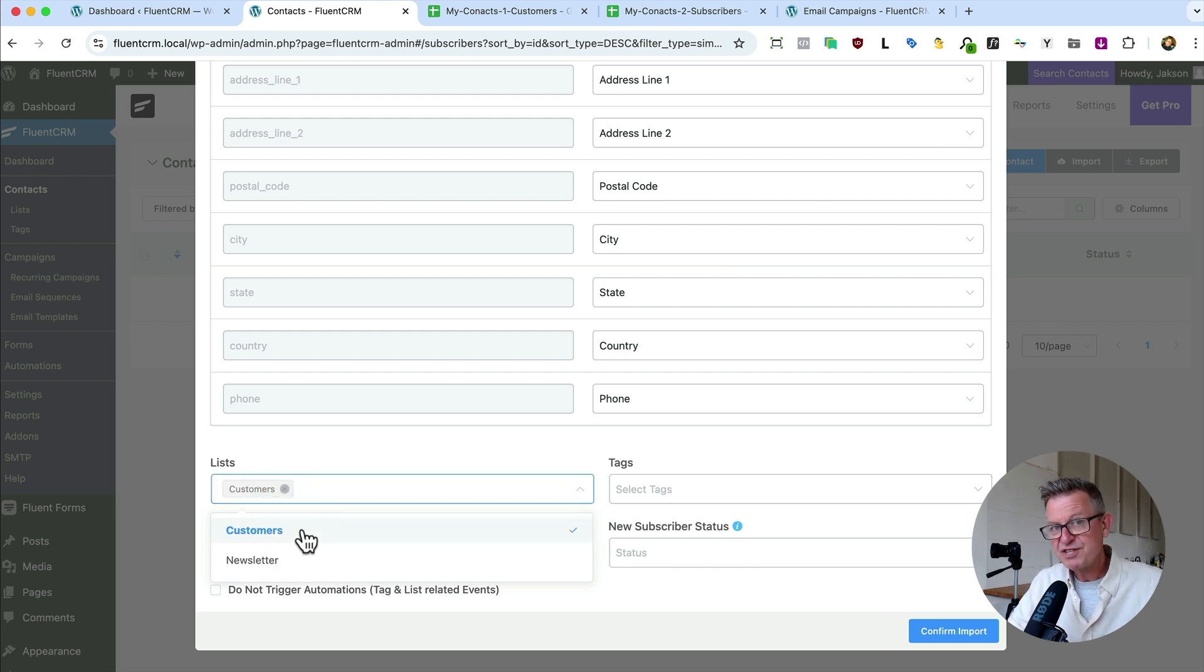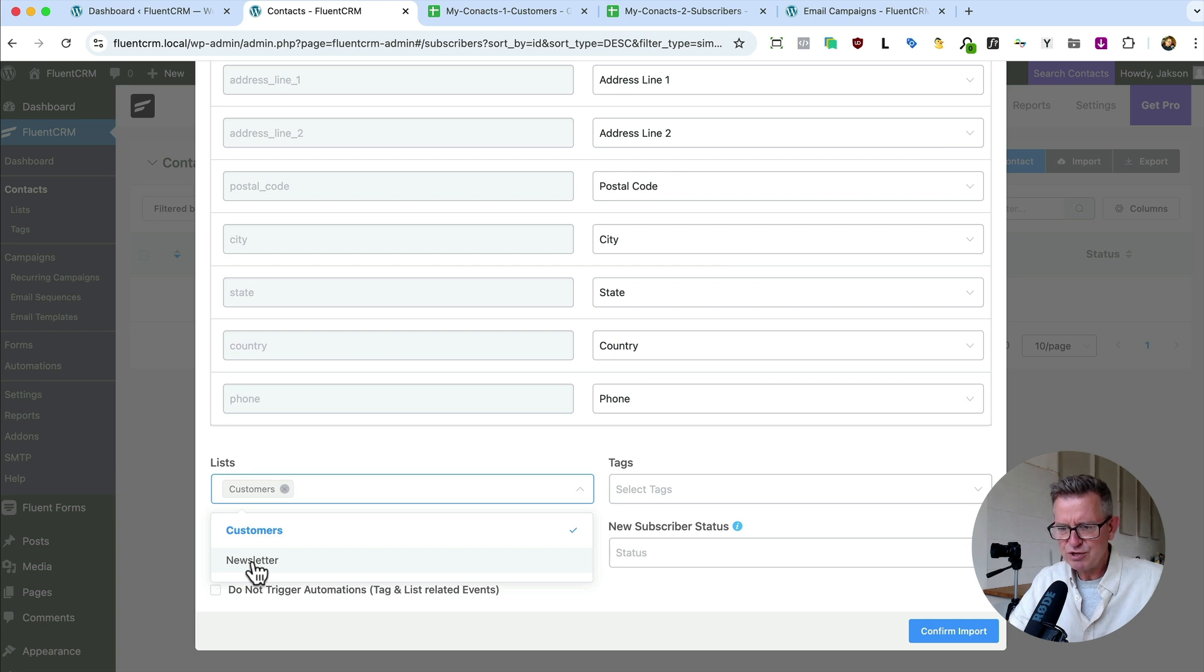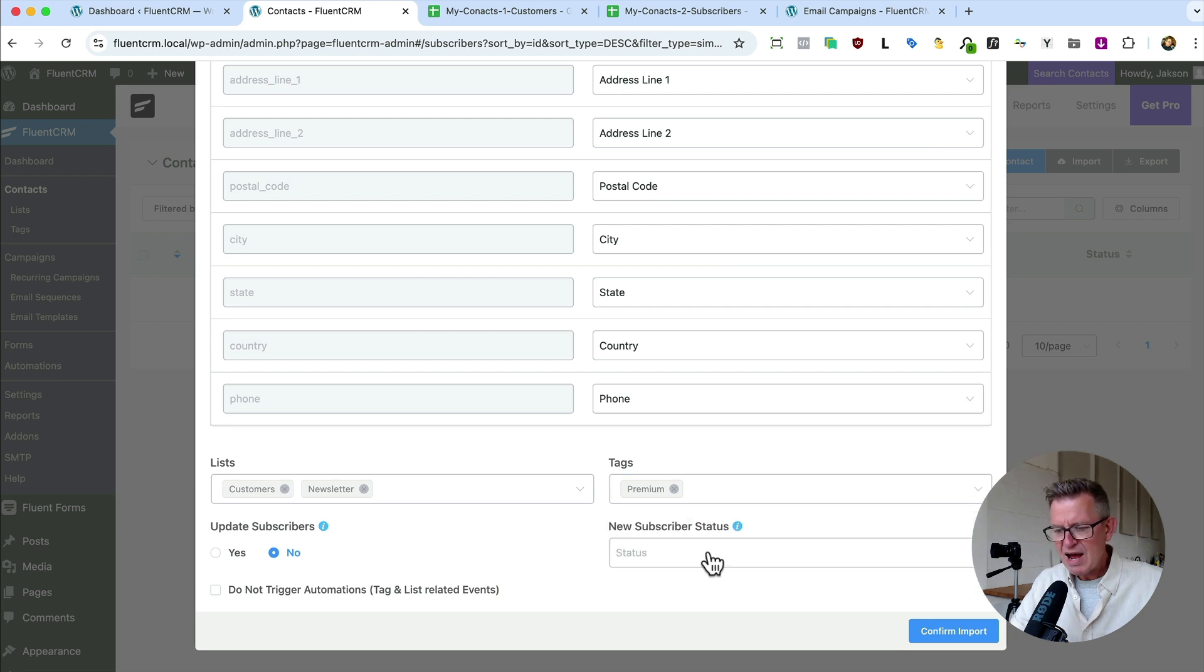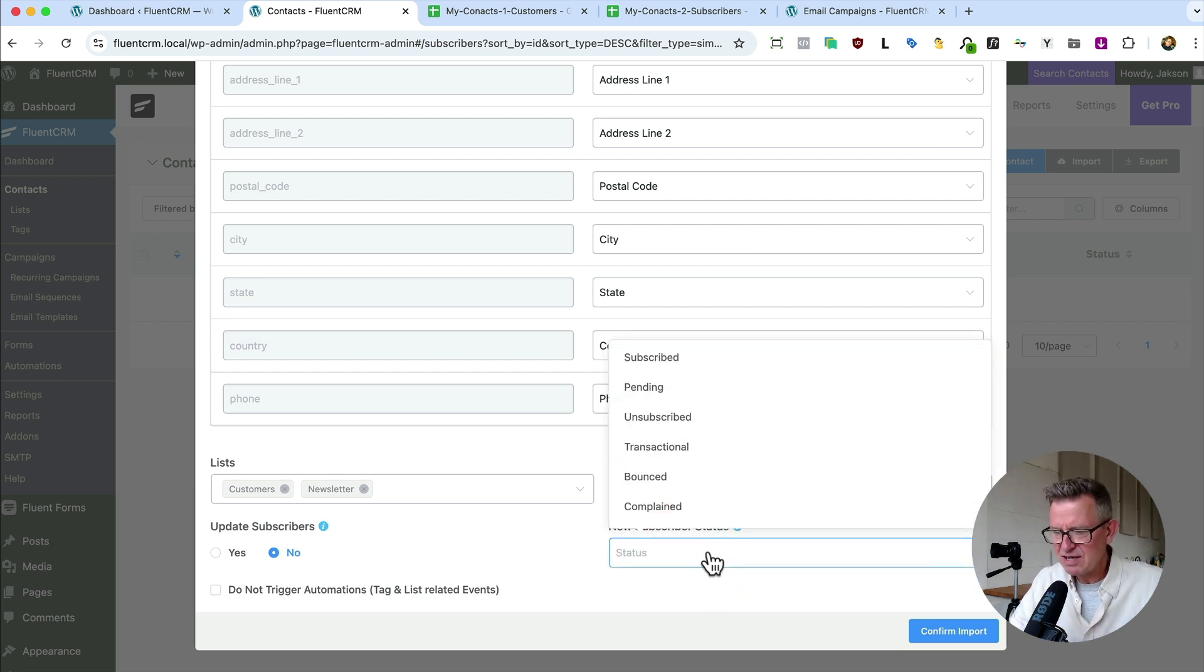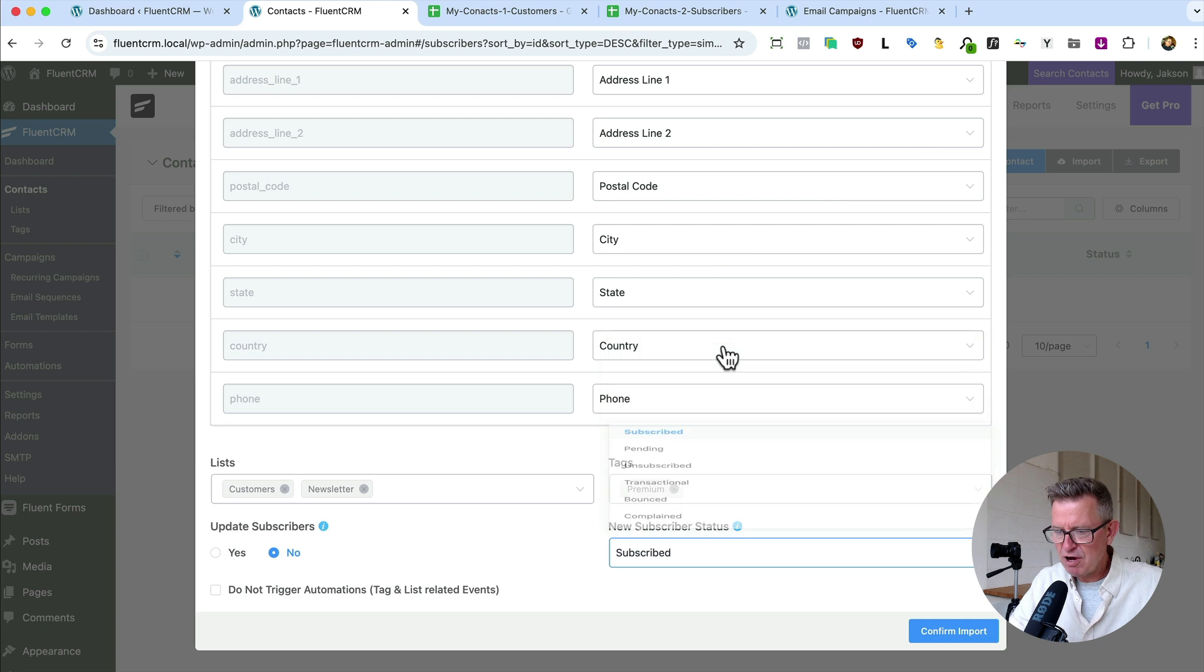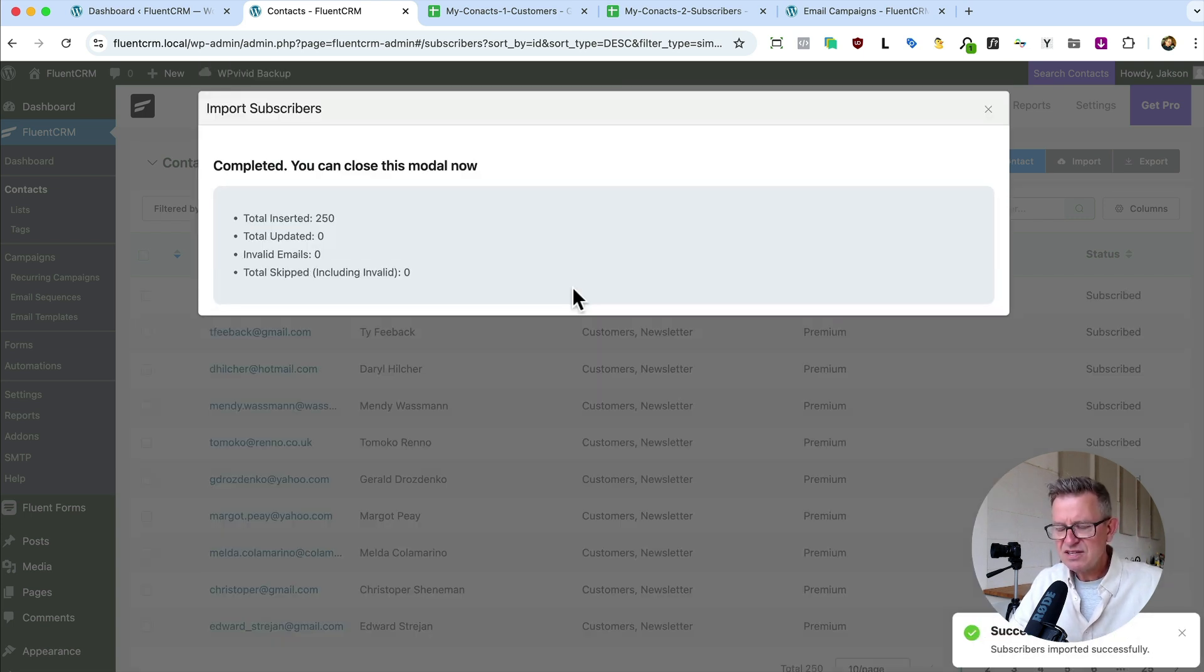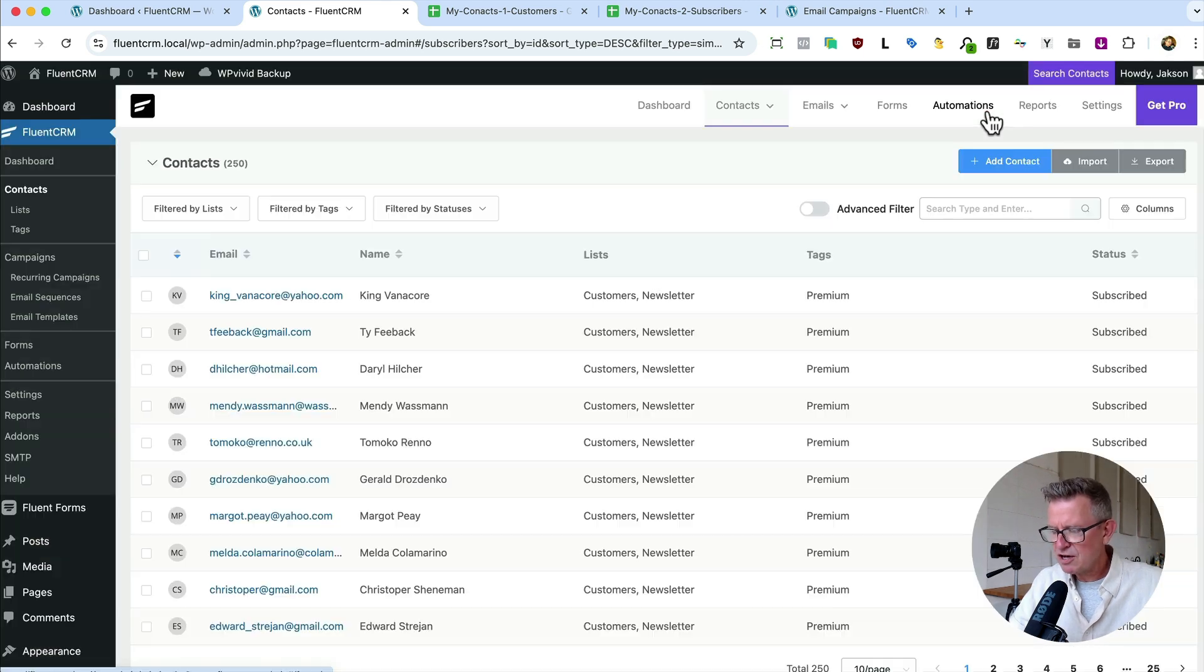And by the way, the free and the pro version of this plugin supports custom fields. So if you've got specific data you want to store about your contacts like favorite color, football team, whatever you like, you can actually map your columns to custom fields within the platform. Let's assign it to a list. Now we know that we've got customers on this spreadsheet. So let's give them the customers list tag. But we also want to send them the newsletter because we want to send everyone the newsletter, right? So let's give them newsletter and the tags are premium because they are customers. And the subscriber status is like the contact status in reality. We want to set that as subscribe when we import them. Let's confirm import. It's doing it. And it's done it. Fantastic. 250 contacts imported.